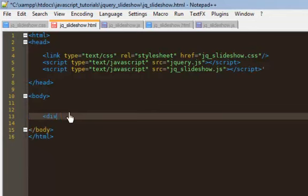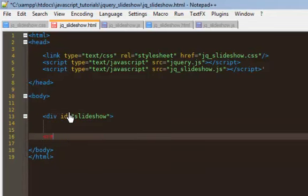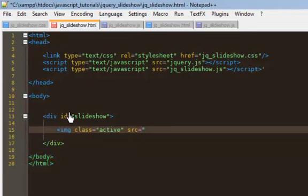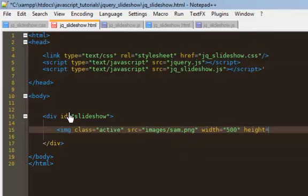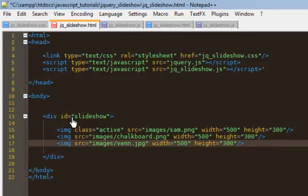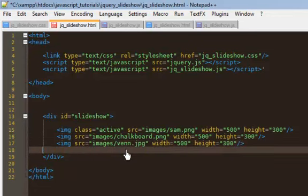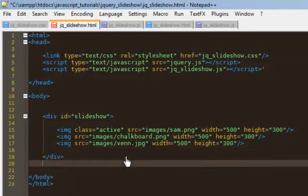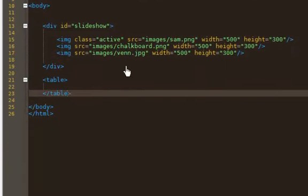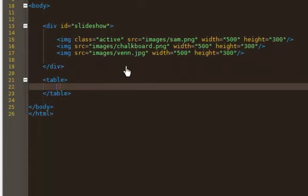We're going to open up with that slideshow div, and then inside this div you would put all your images. So I'll write the first image. Now the first image I want to put a class of active so that it's my first image I see. And I'm going to use all the images I've been using in my previous ones. So I'll put a width of 500 and a height of 300.